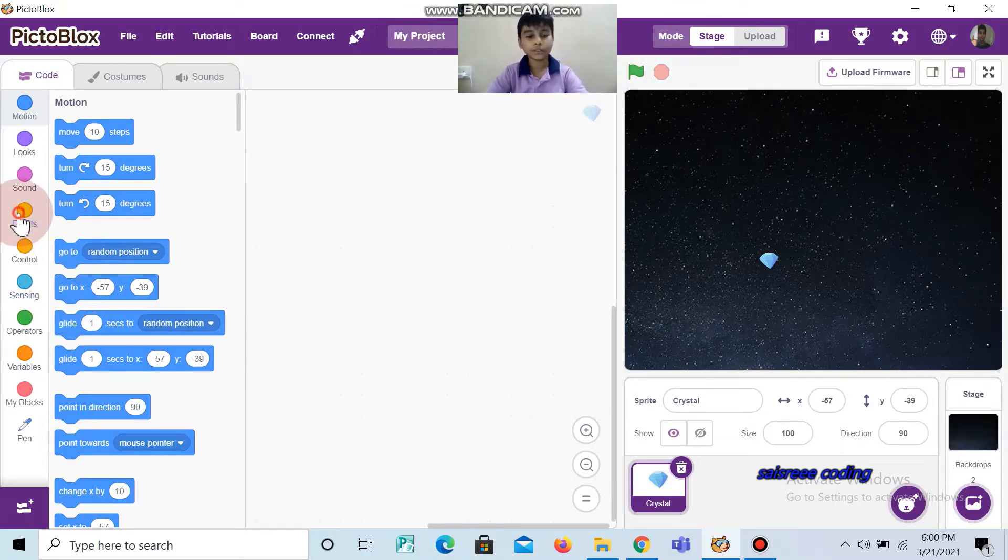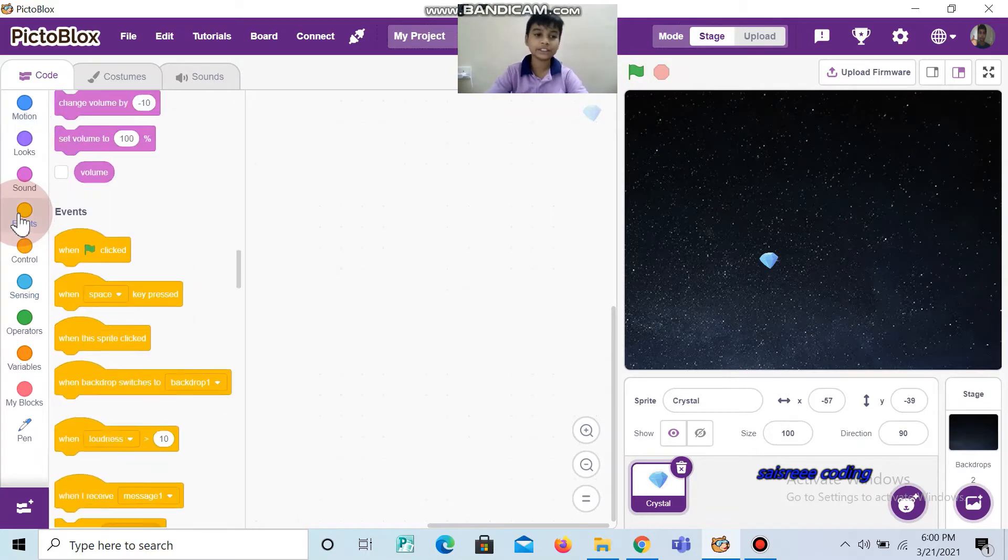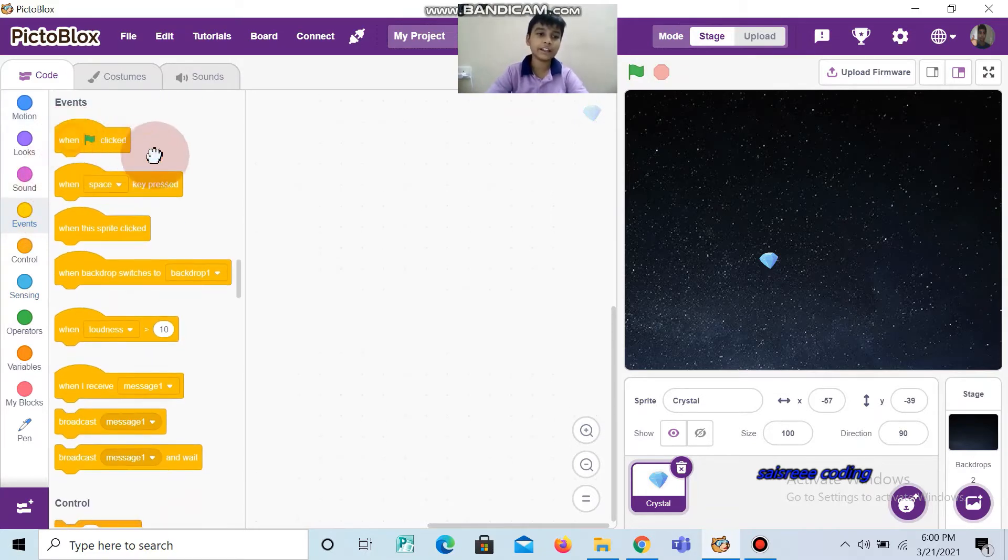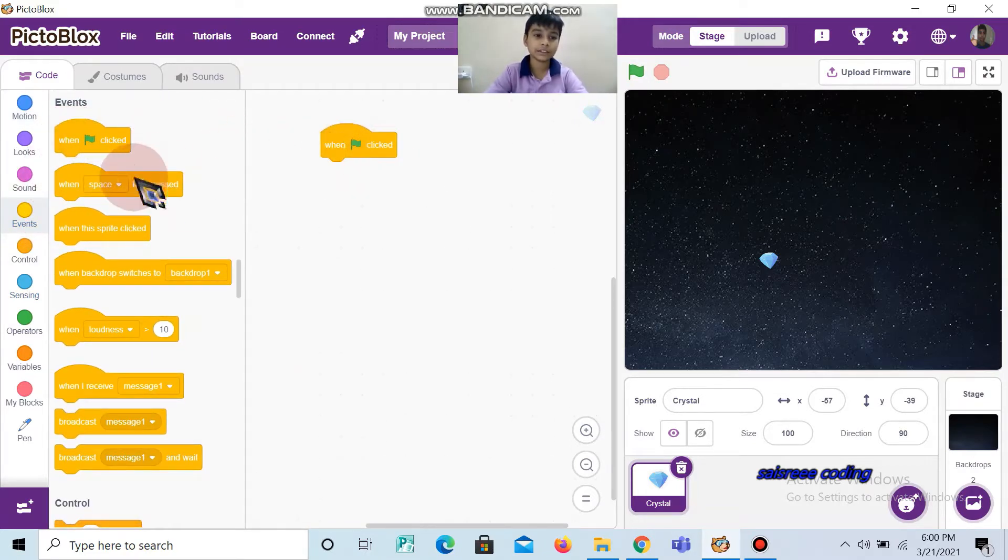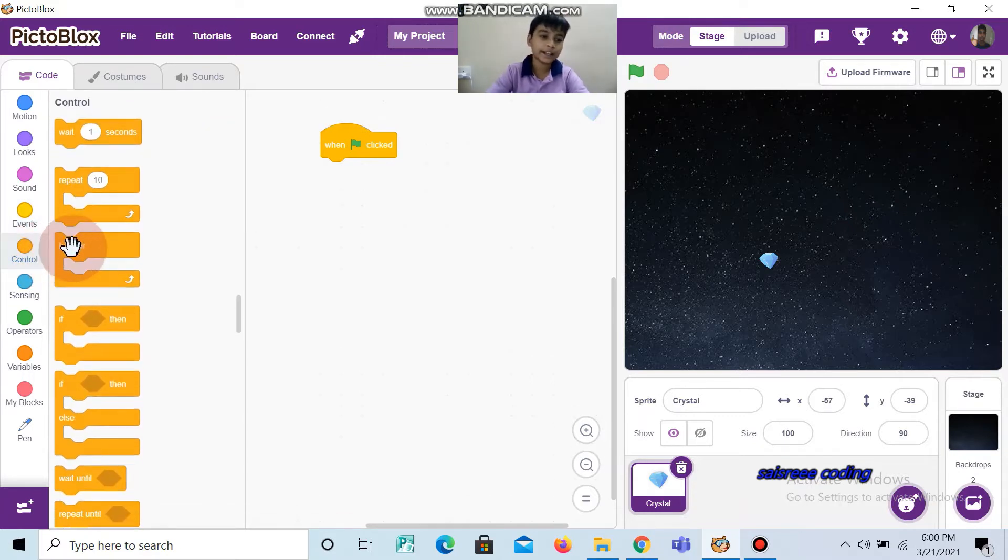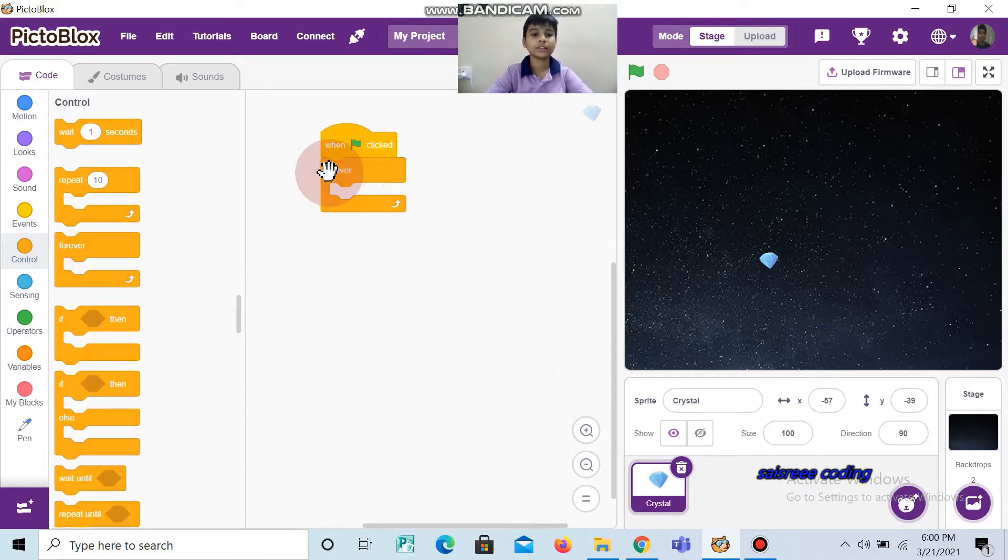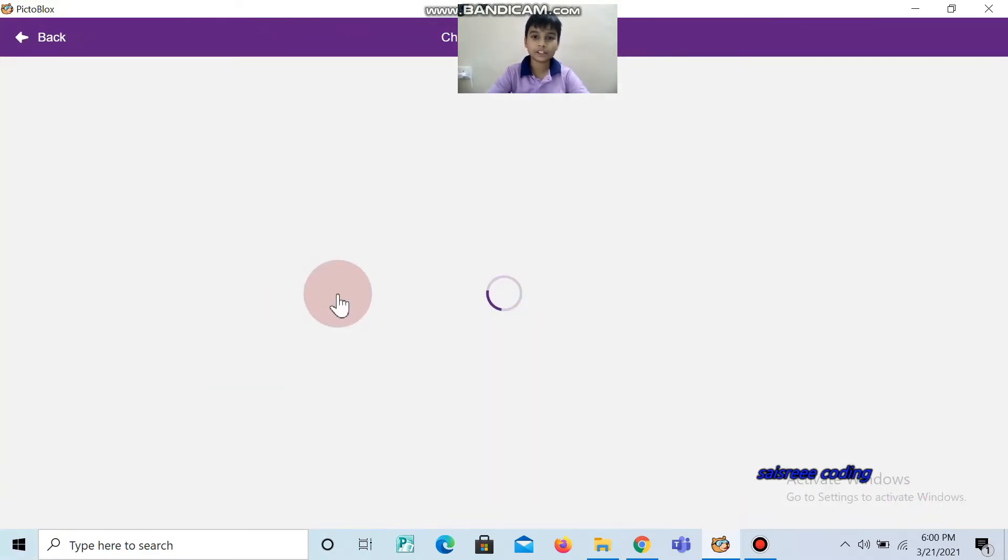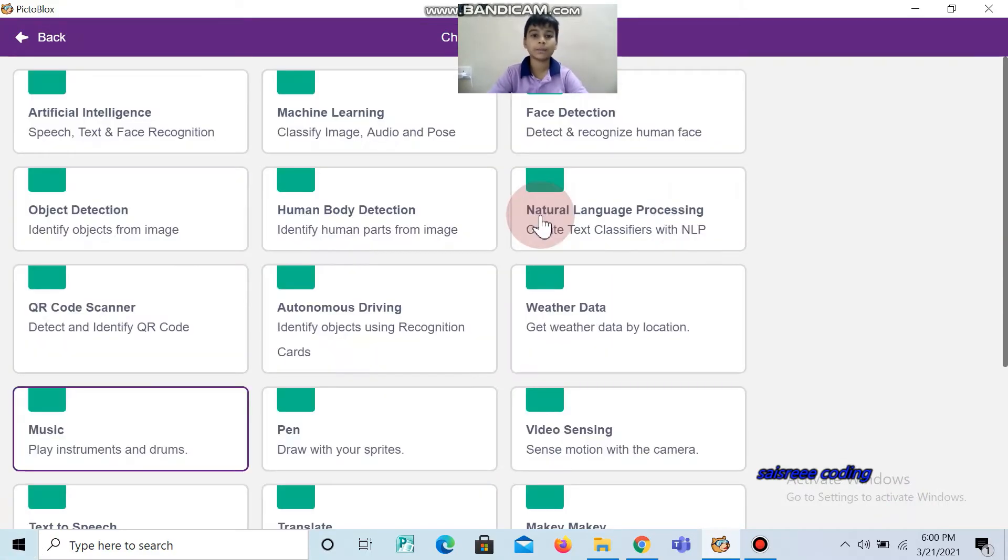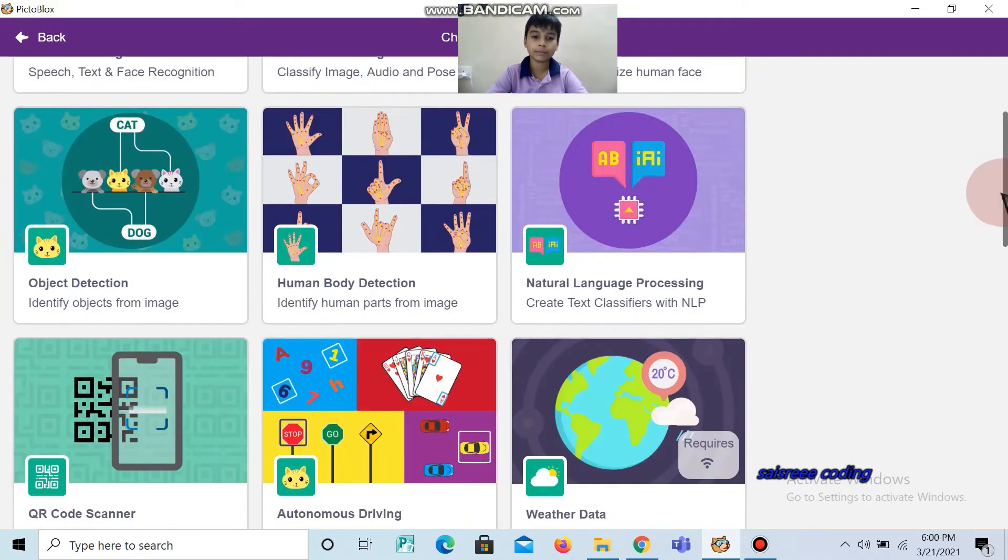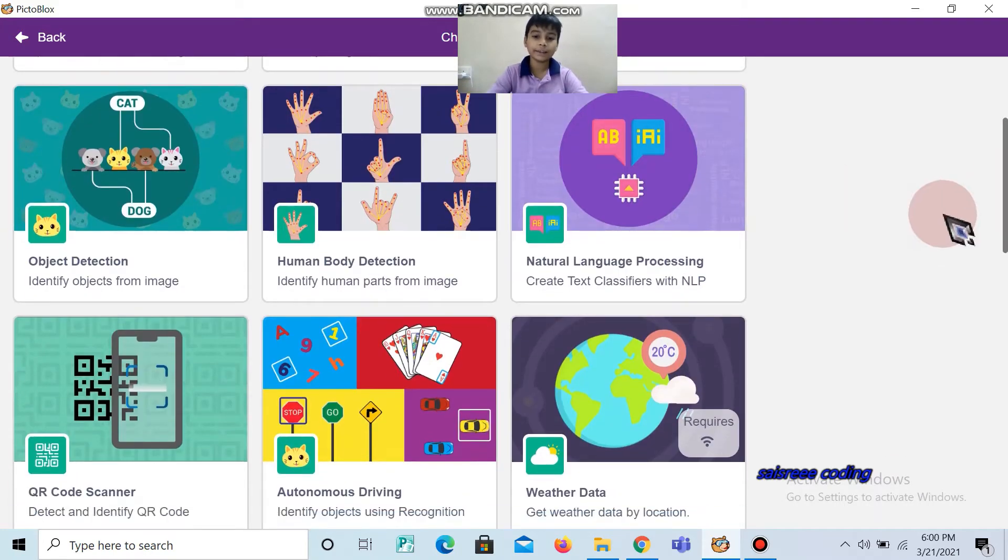First, go to Events and take when flag clicked. Then go to Controls and take forever. For this we are going to use pen extension, so click choose an extension and take pen.